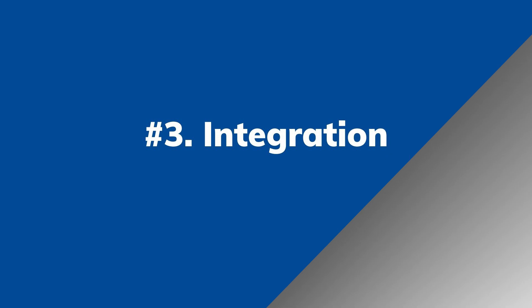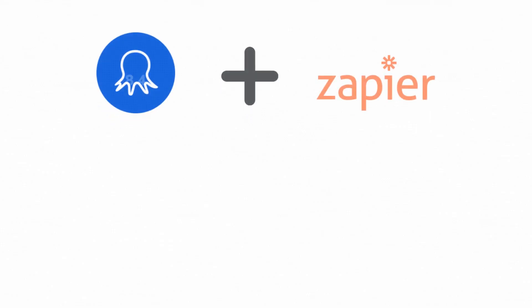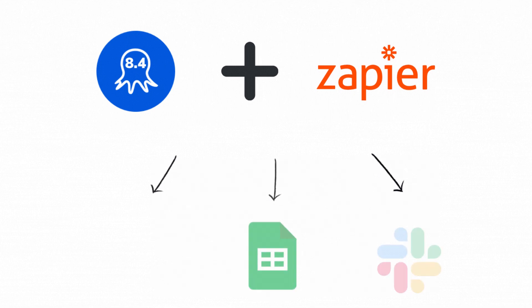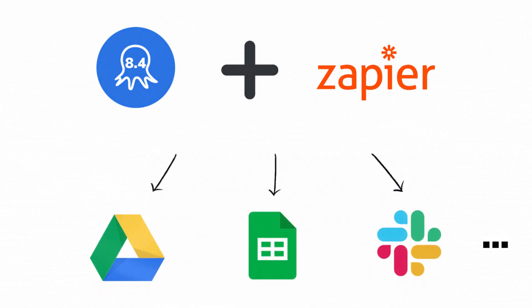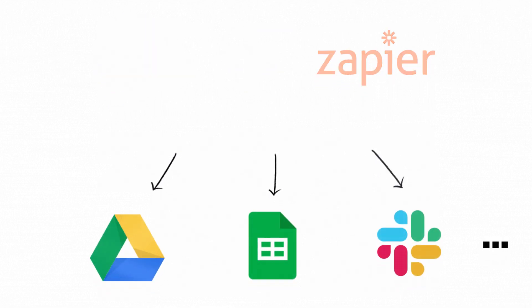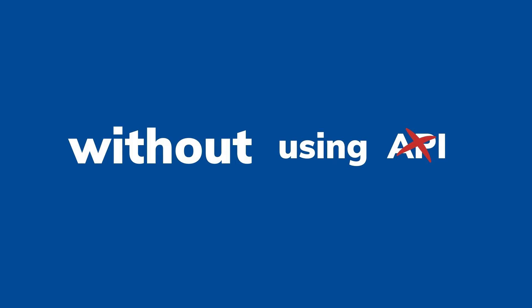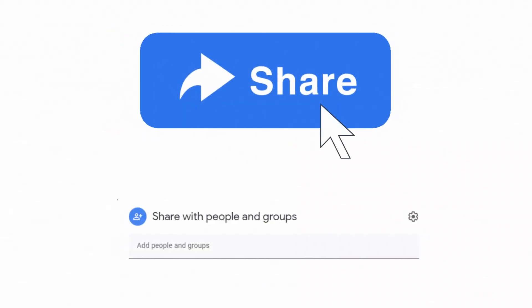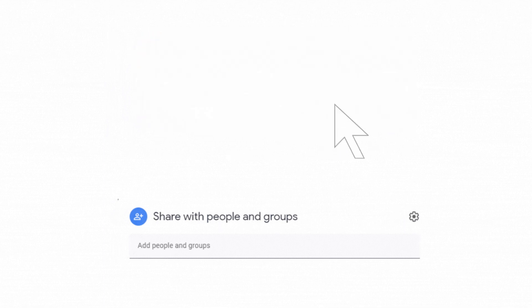Number 3. Integration. With the new version, you can use Zapier to integrate Octopus with thousands of apps like Google Drive, Google Sheet, Slack, and many more. This allows you to achieve automation without using complex API calls, and you can even share the data with your team members at any time.